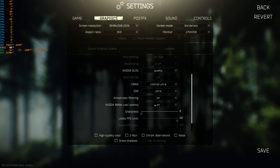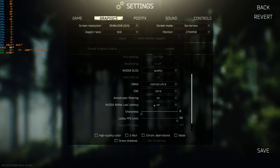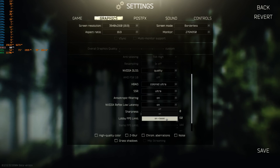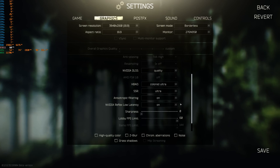Nvidia Reflex Low Latency reduces input lag — the time that passes between your keystroke and the execution of the action on screen, important for timing shots correctly. Reflex minimizes input lag by ensuring your graphics card does not build up a queue of images to calculate. Such a queue only occurs in the GPU limit when the CPU prepares more frames than the GPU can process. The On Plus Boost setting puts the GPU into high performance mode to prevent clock-downs, but it can even cause fewer FPS in rare cases. It doesn't make sense to use Reflex outside the GPU limit, but it doesn't hurt either.